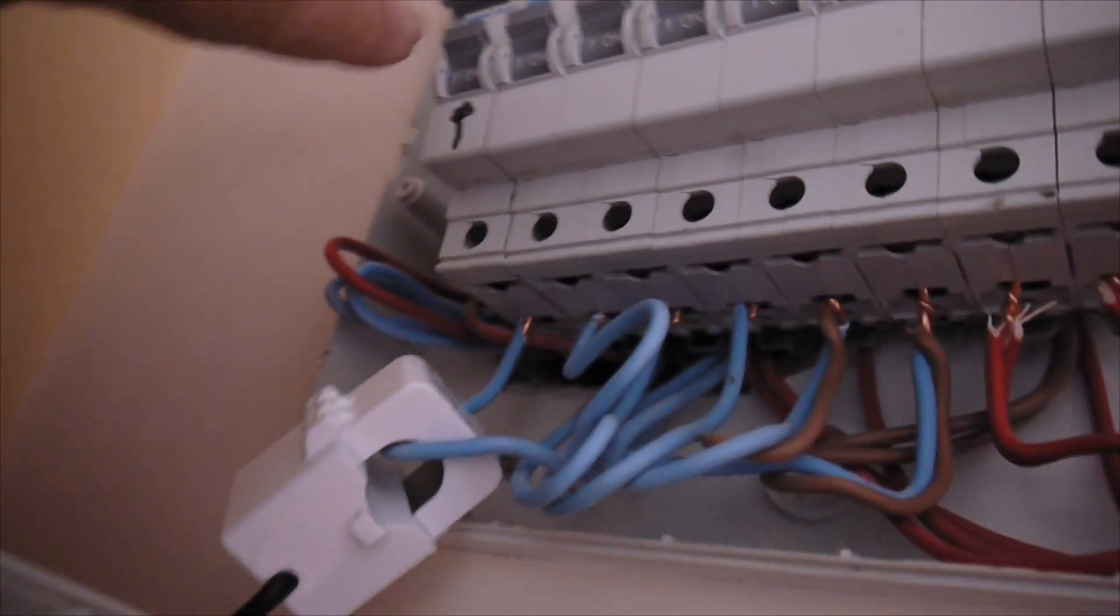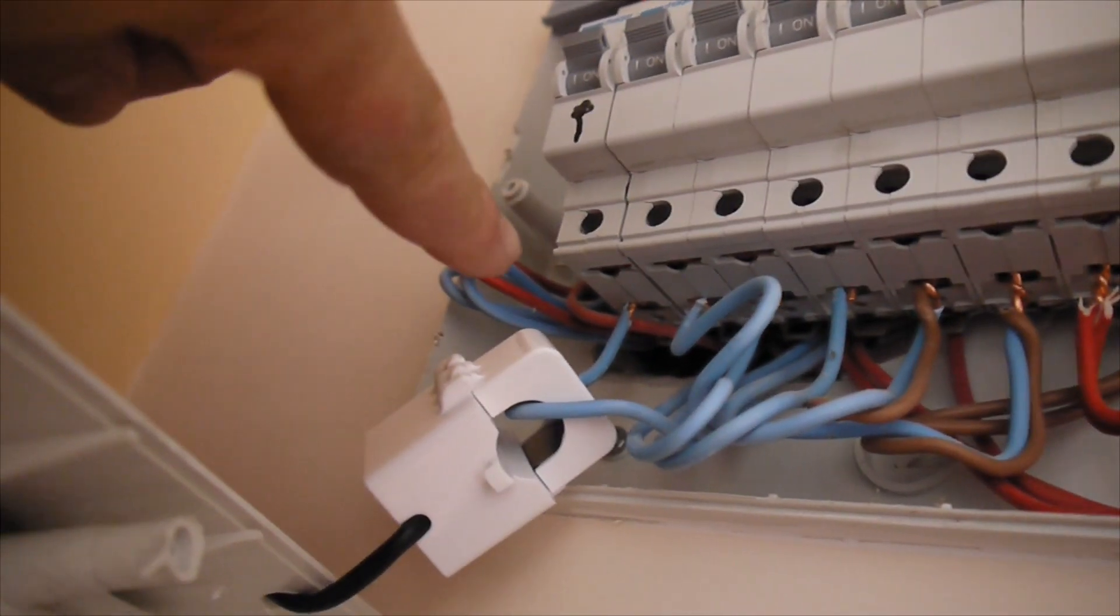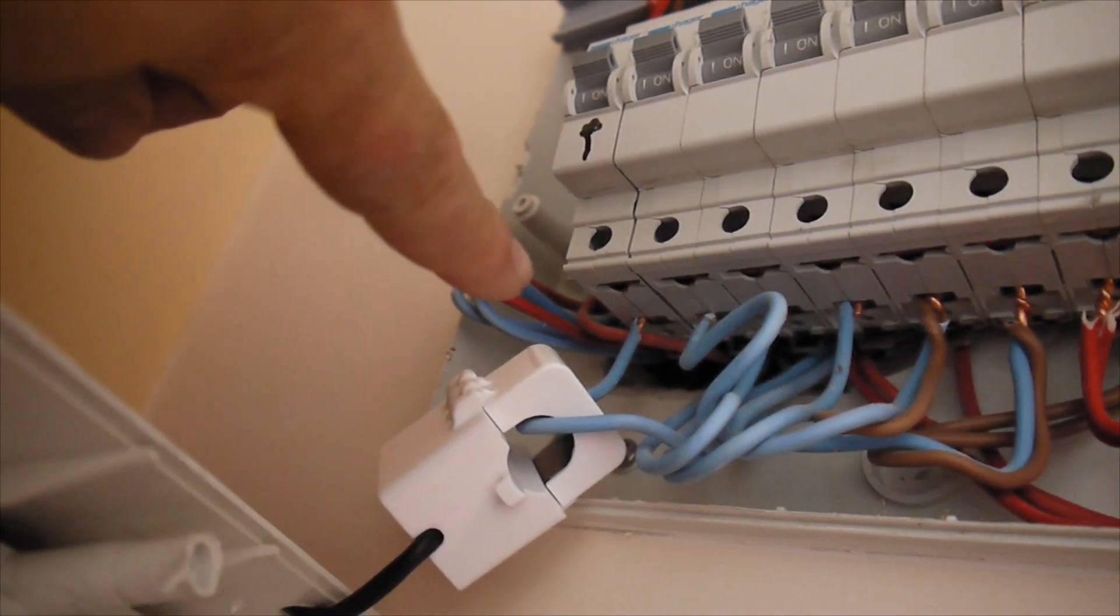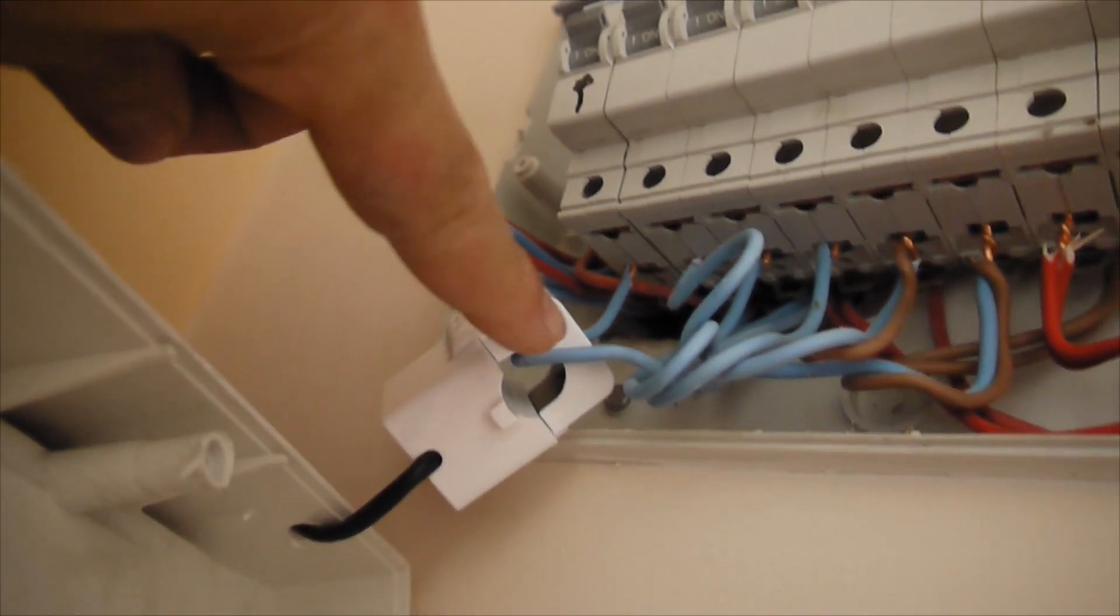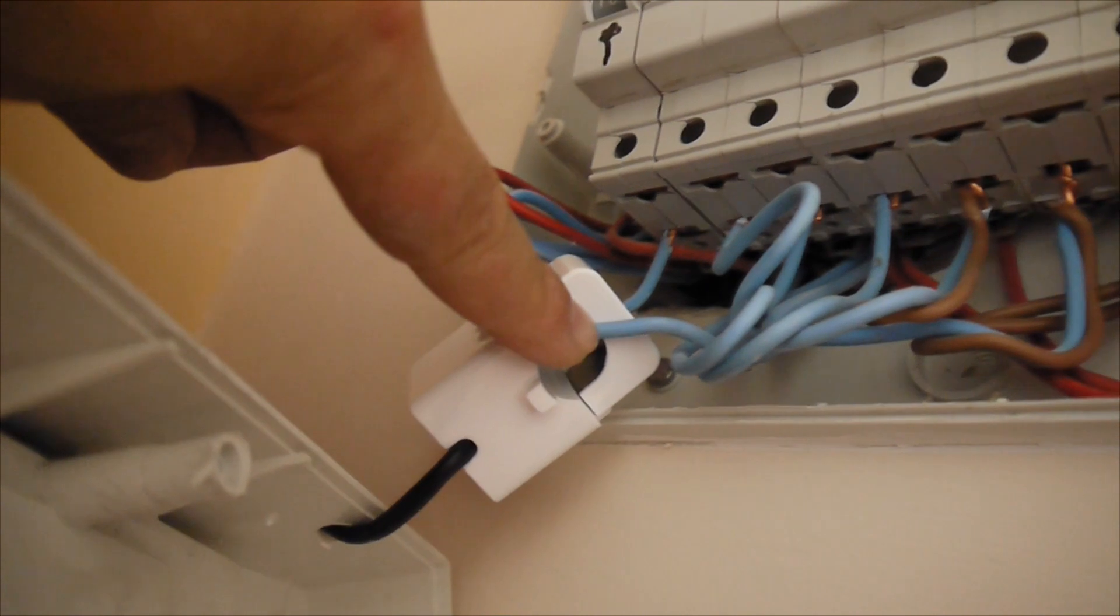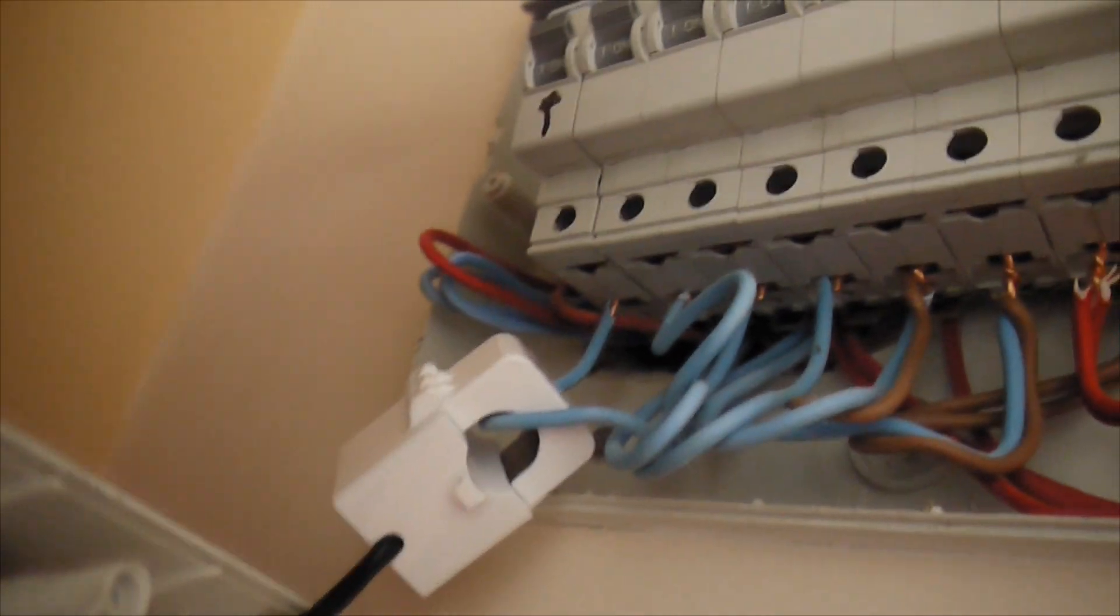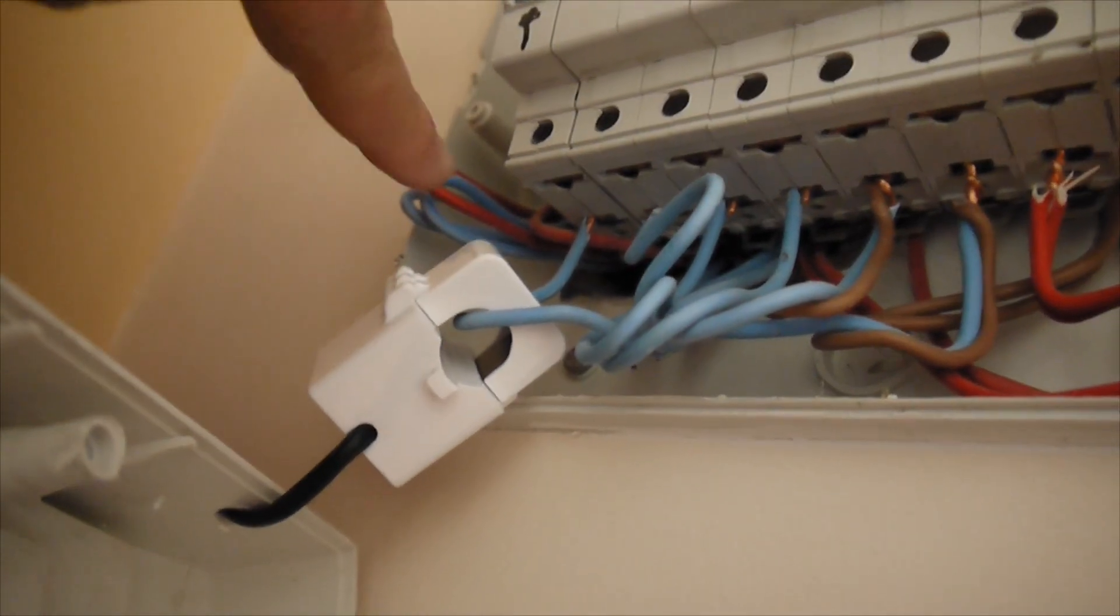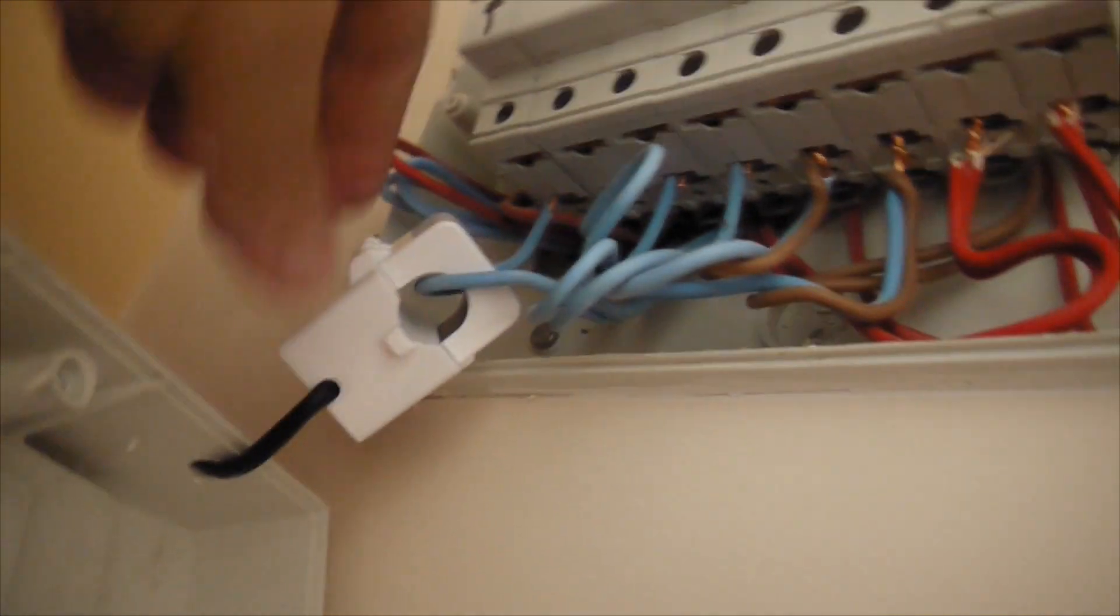You see the arrow on the main breaker. It's showing flow. It's showing the path of the current. This is the grid, and this is the house. So it's coming from the grid to the house.